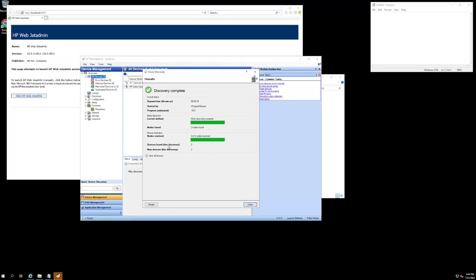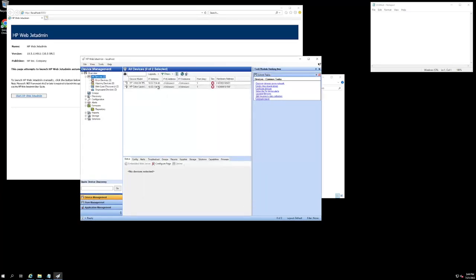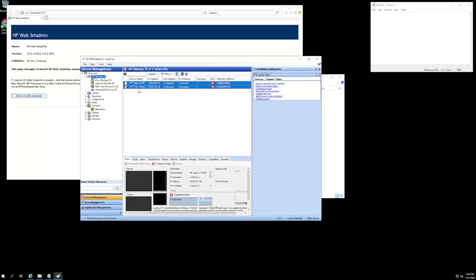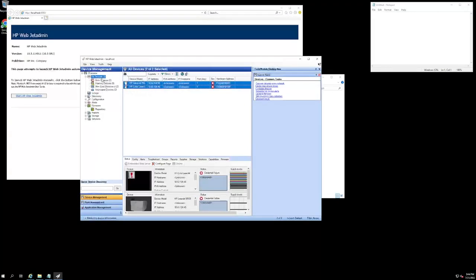OK, so our discovery has been completed successfully. It has found both the devices that I was scanning for. So we can go ahead and hit done, and now I have my two LaserJet devices populated in the all devices tab.